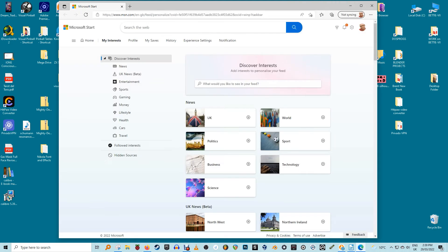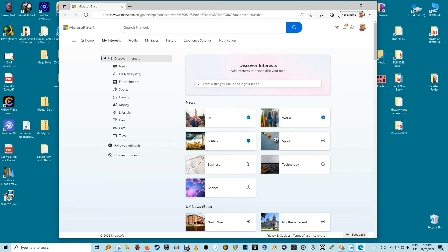Then click manage interests. Go to msn.com to customise your feed. This opens in your default browser. From here, choose what you want to include.